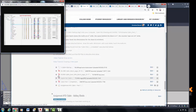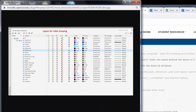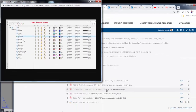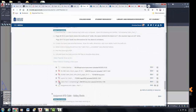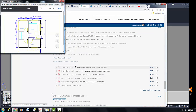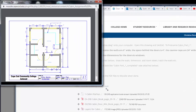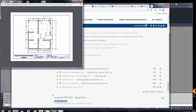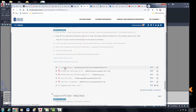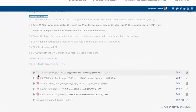Coming down to the next handout in Moodle, if you click on 'Layers for the Cabin,' these are the layers you will need to create for the cabin drawing. The last PDF handout shows what your cabin should look like when it's completed in the viewport at a quarter-inch scale equals a foot.